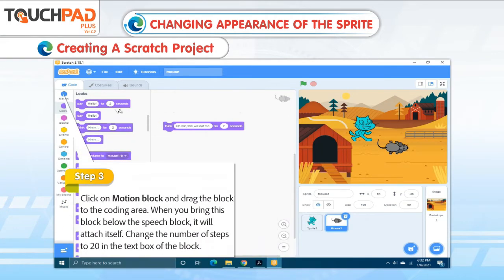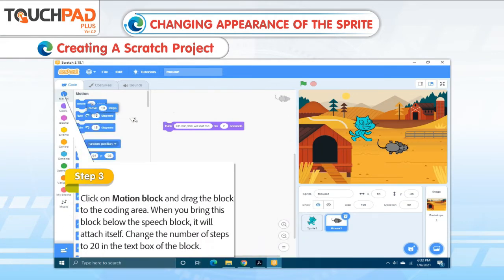Step 3: Click on Motion Block and drag the block to the coding area. When you bring this block below the Speech block, it will attach itself. Change the number of steps to 20 in the text box of the block.